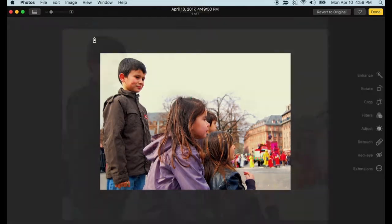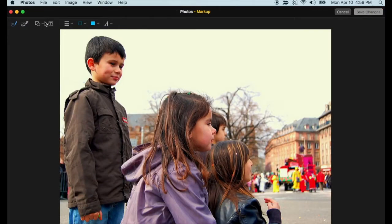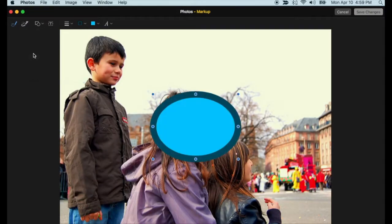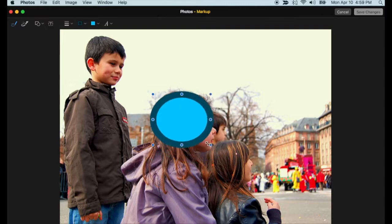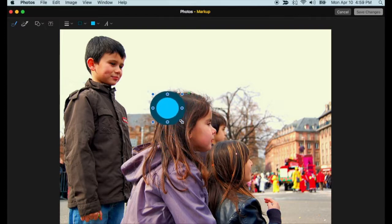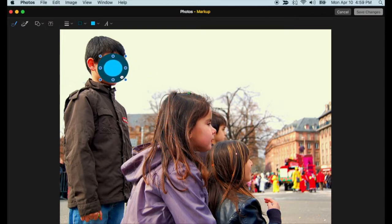This opens similar tools to those found in Preview. Select a shape, change colors, and place the shape where it needs to be to hide a face or image feature.